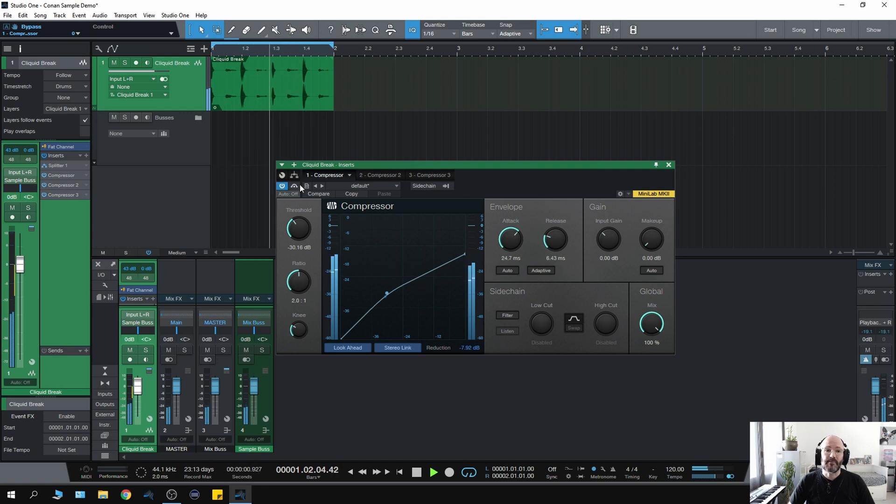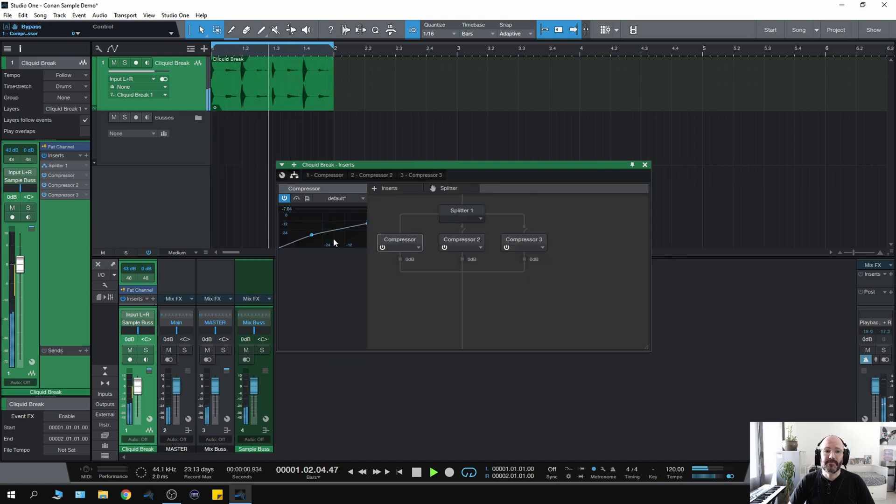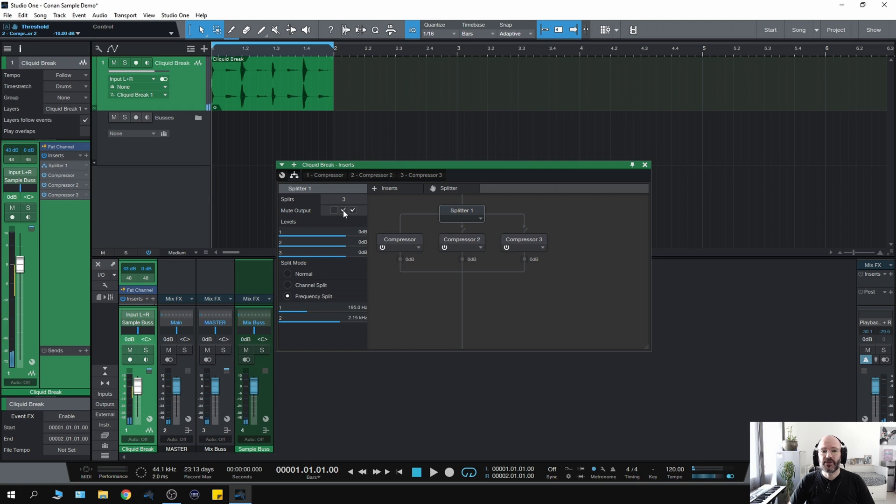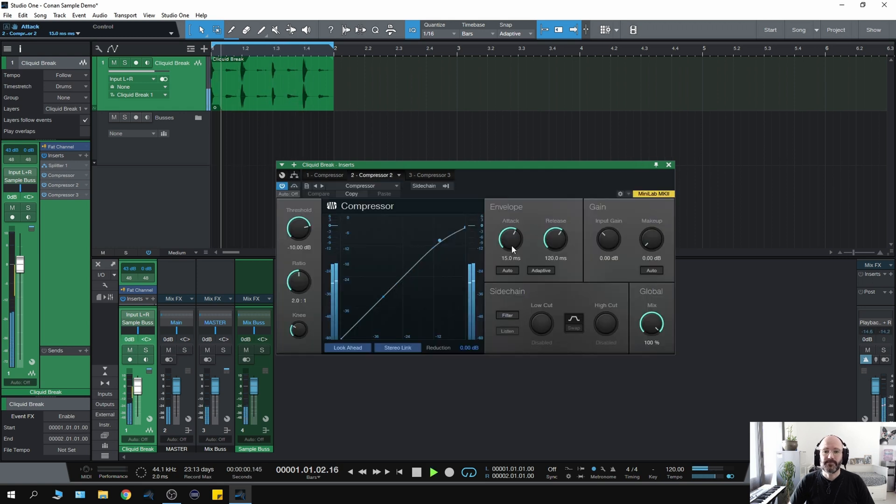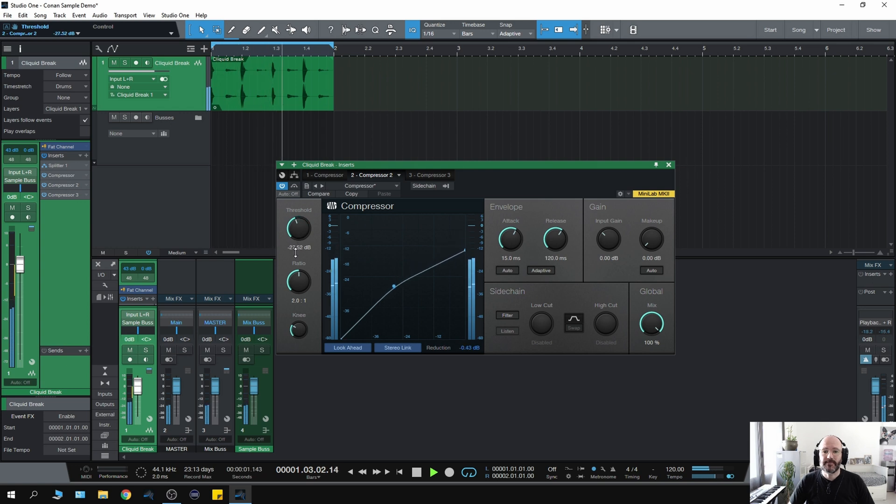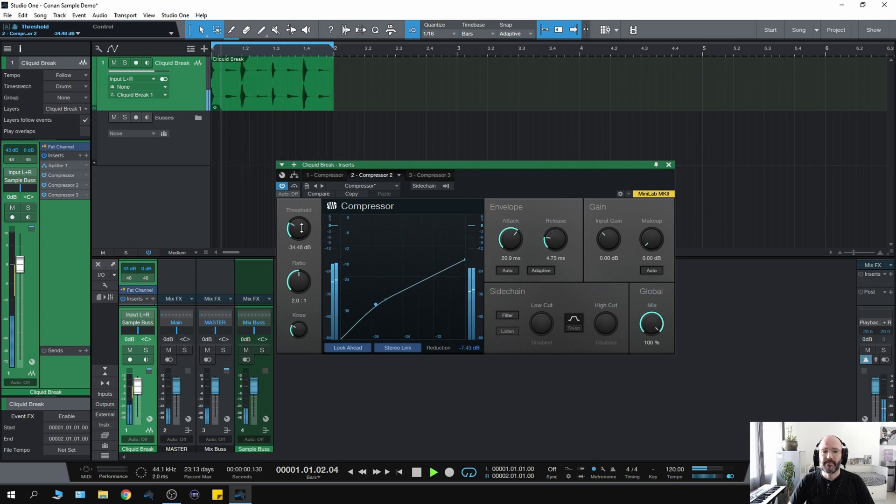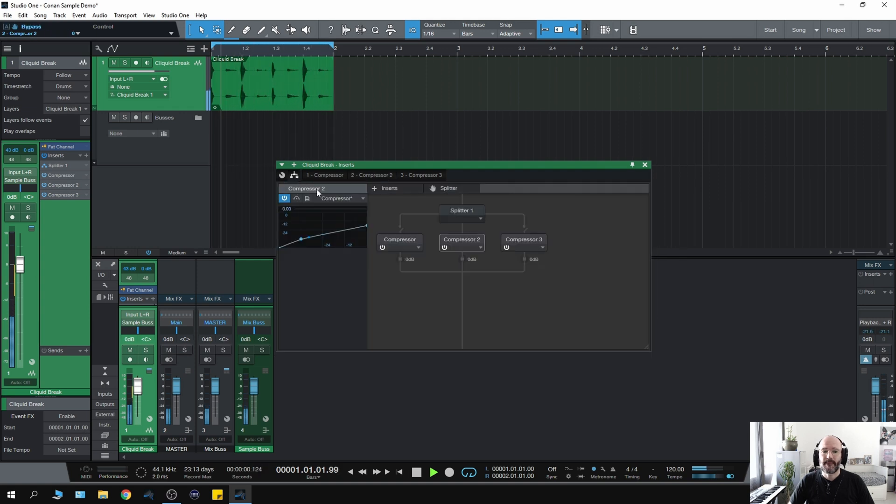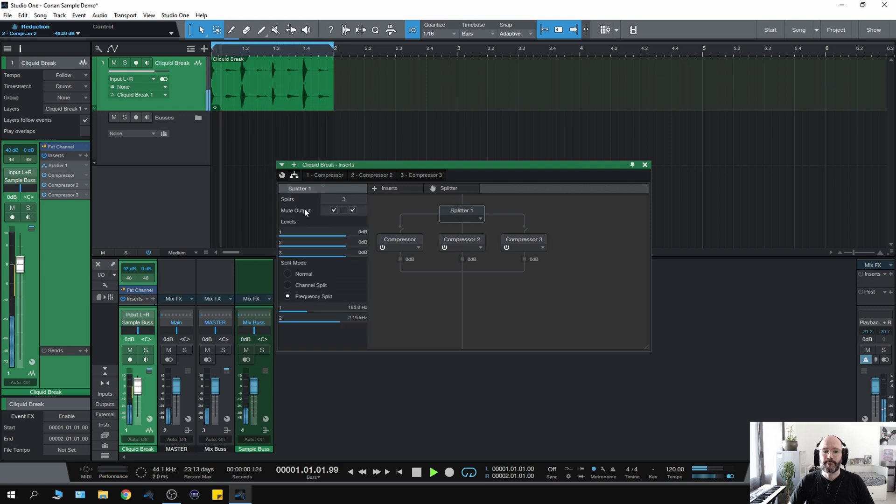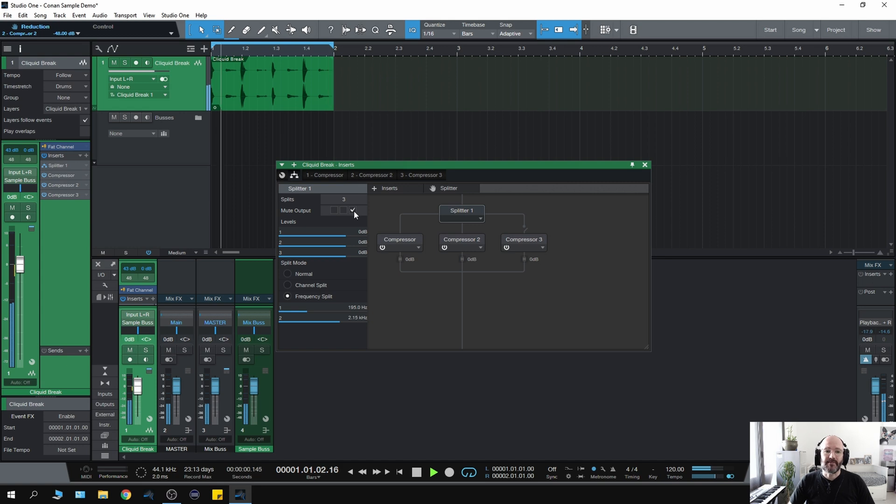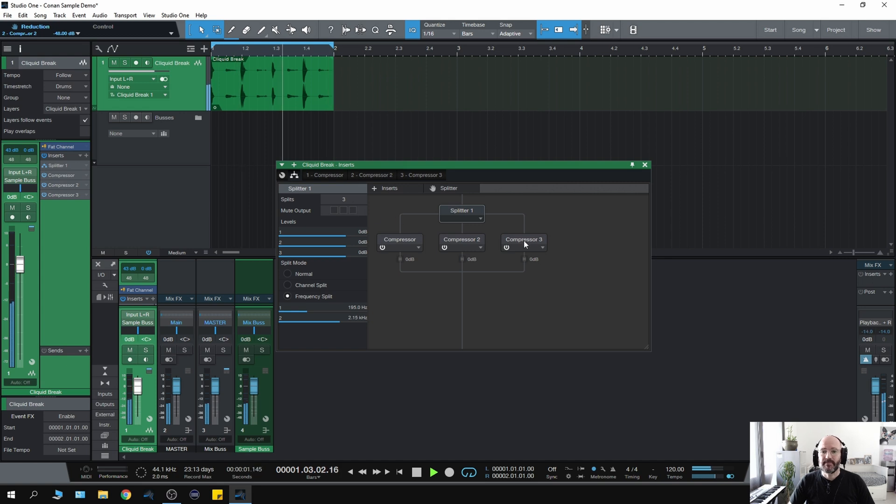So if I now go into number two I can just affect the mid-range and then obviously number three is just going to affect the top end.